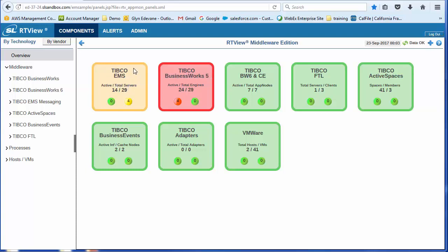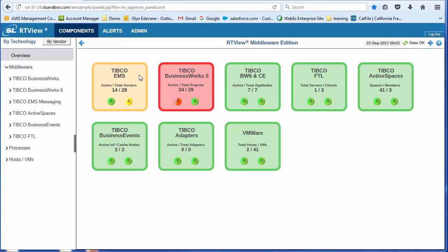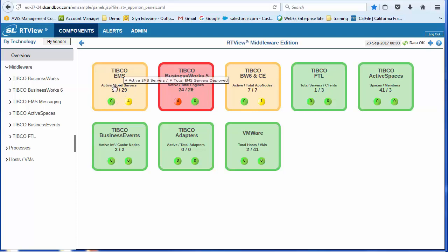And you'll see that the entire EMS domain is being monitored. You'll see we have four warning alerts, which is why this icon is yellow. But we have zero critical alerts. You'll see we've also surfaced a key indicator. In this case, we're looking at the active versus the total number of servers. So we have 14 active servers, 29 total servers.